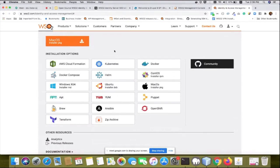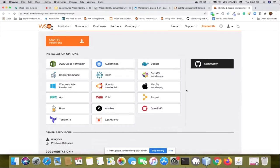If you are more technically inclined, you can download the zip archive and set up WSO2 Identity Server on your local machine. There's also a community link if you'd like to contribute to the project.